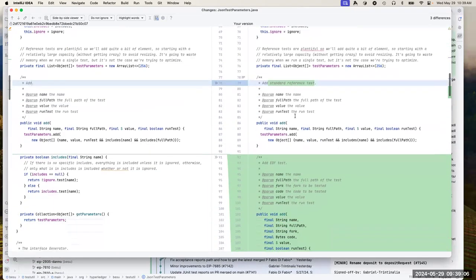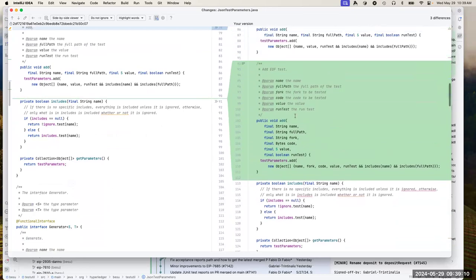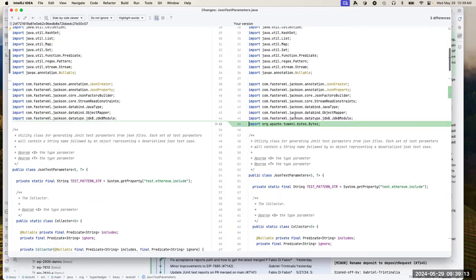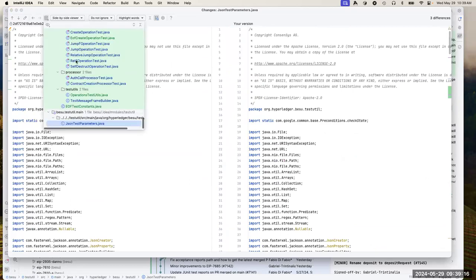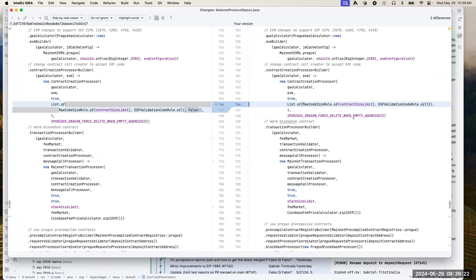Jason test parameter — at the very beginning we add EOF tests. Let's go back to the very beginning. The big change that has the most wide-reaching impact is the protocol specs. This is what's changed: EOF code validation rules. We also introduced the contract creation processor code. There's some changes to the code factory, and the contract creation processor has some handling differences.